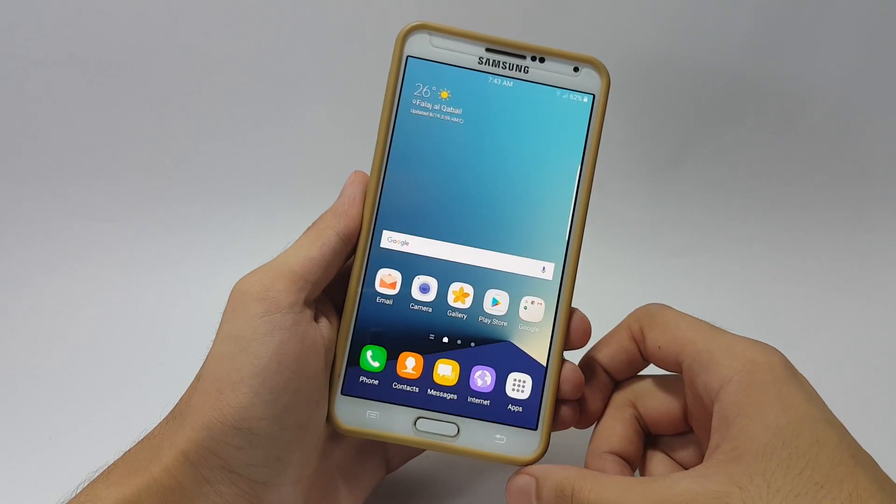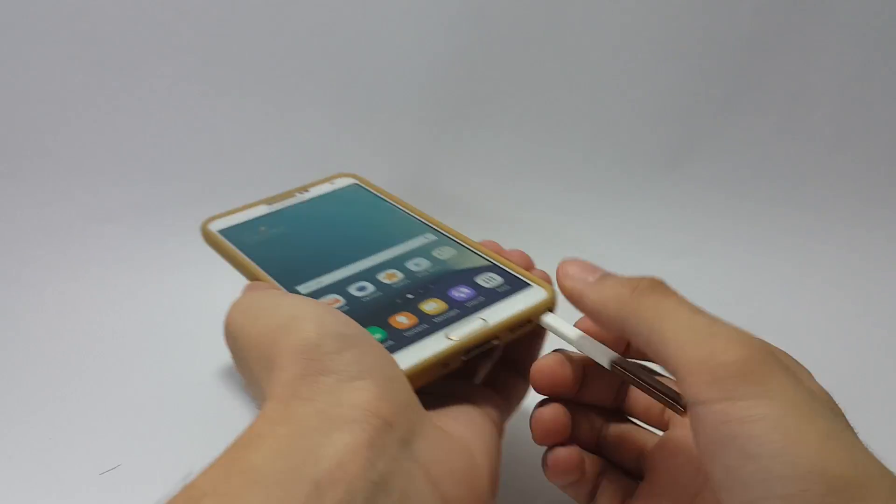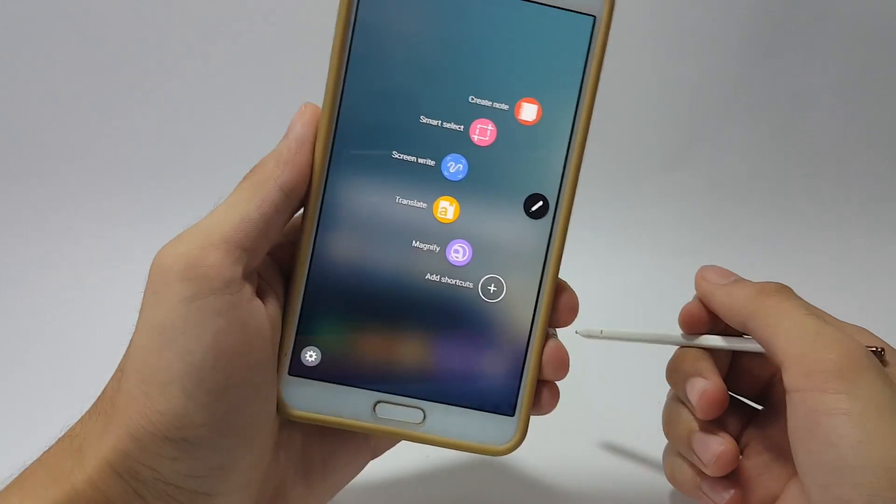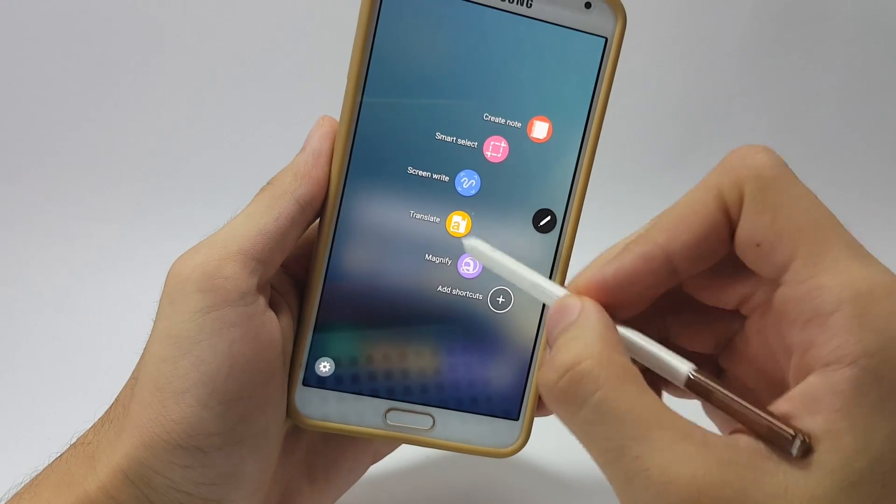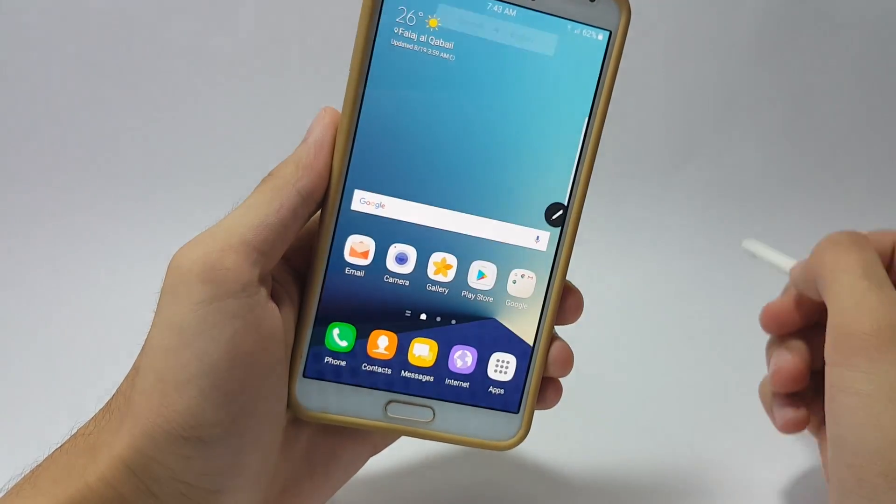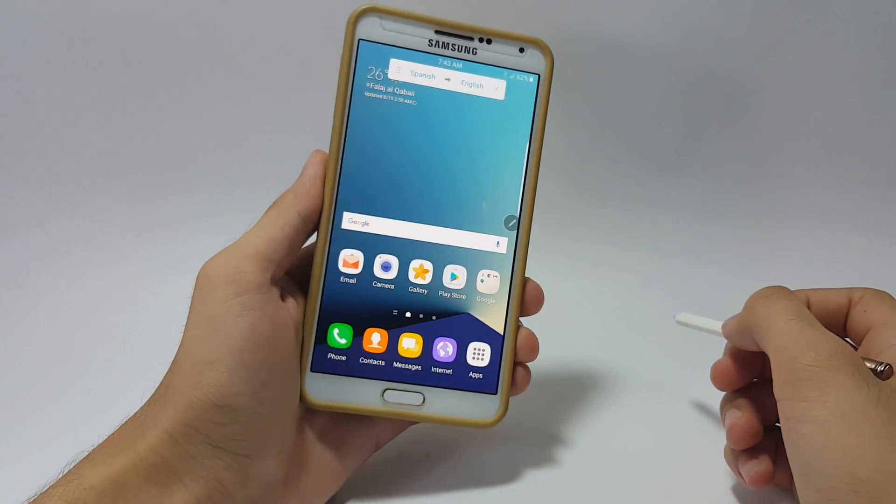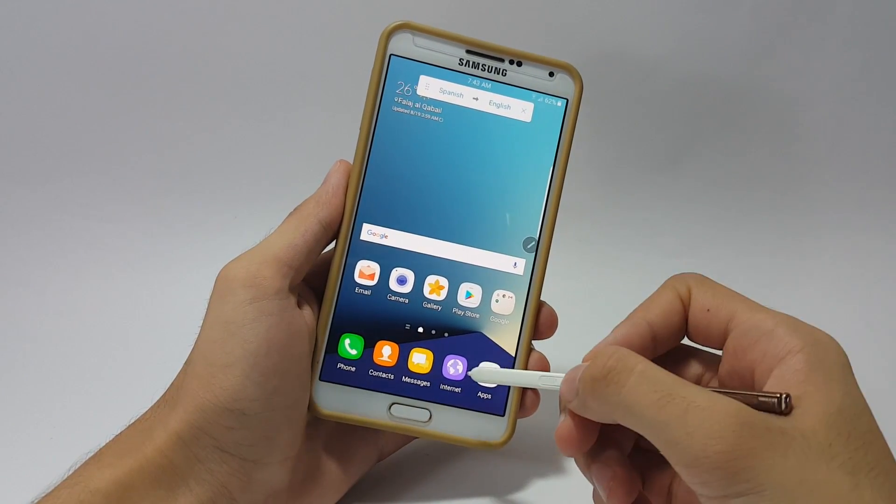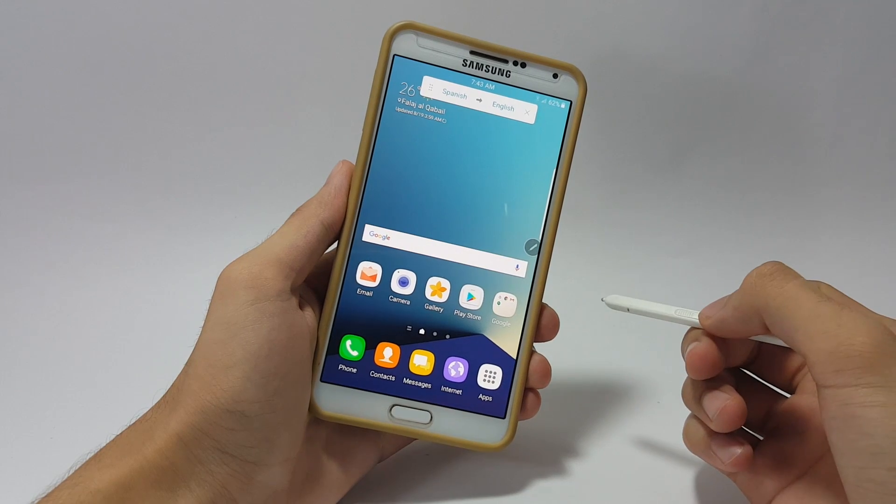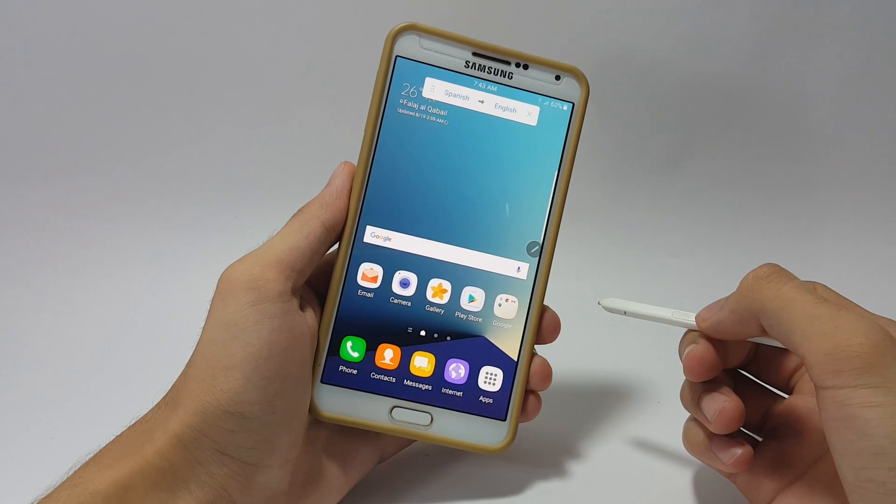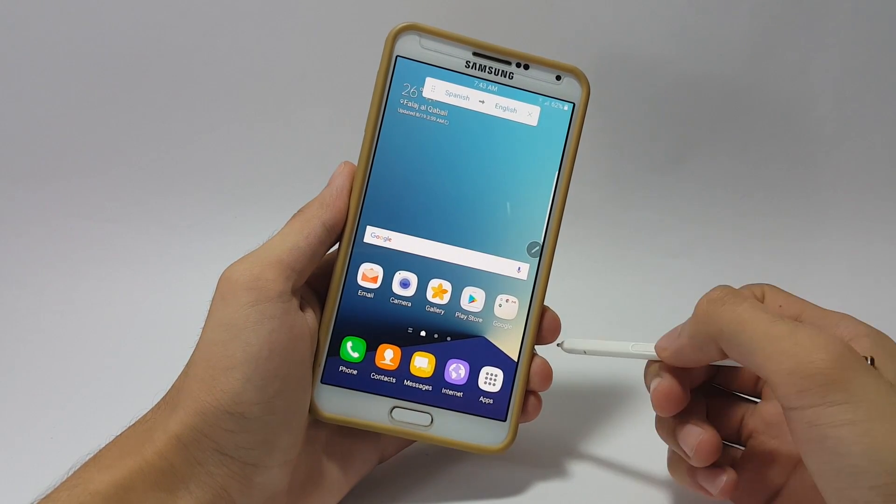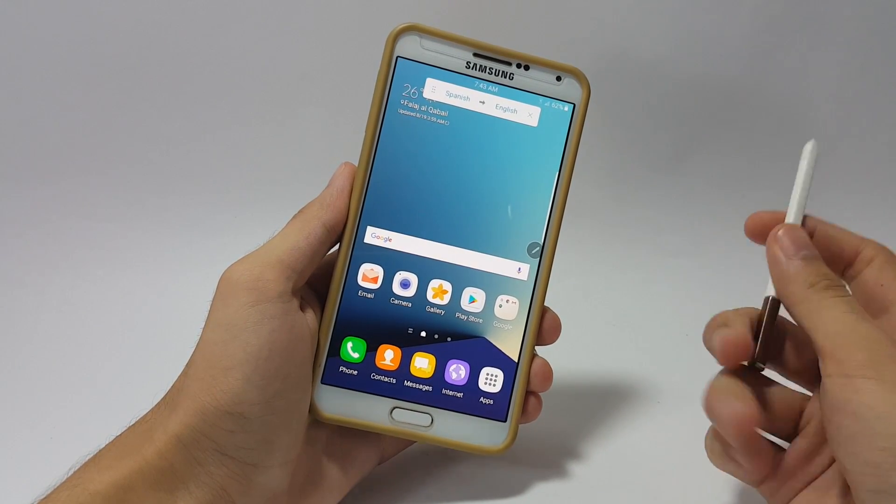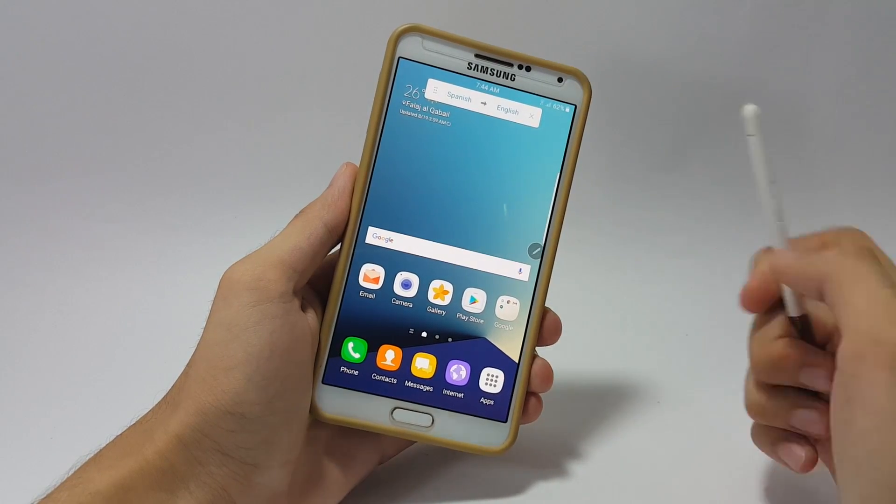Now let me show you a really cool feature of this ROM. Here in the S Pen you can see this translate shortcut here. So let me show you how does this work. Say you are in the browser and you come up with a word which is in a different language and you want it to be translated into English.